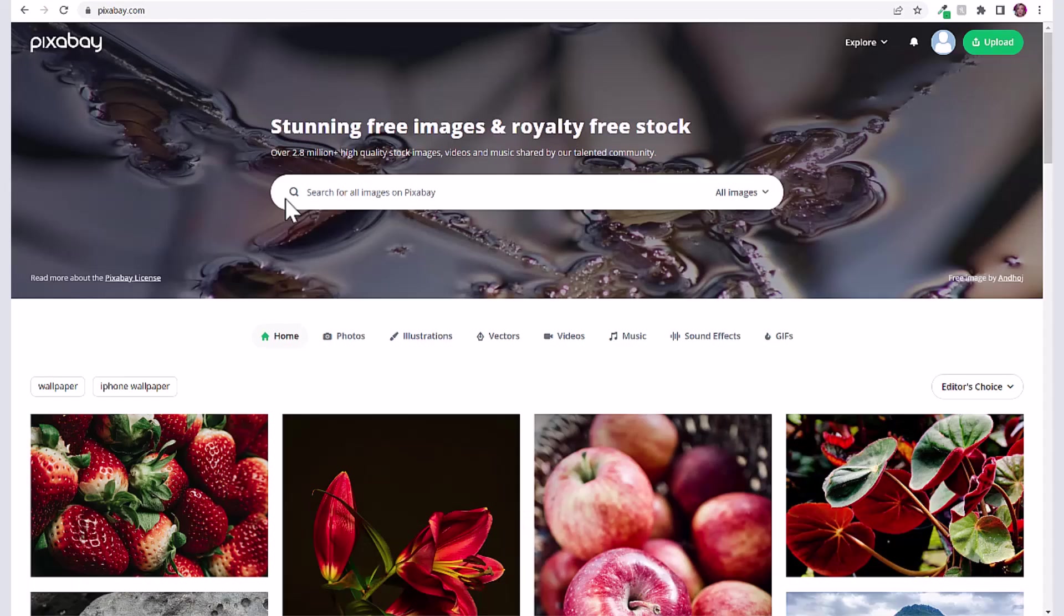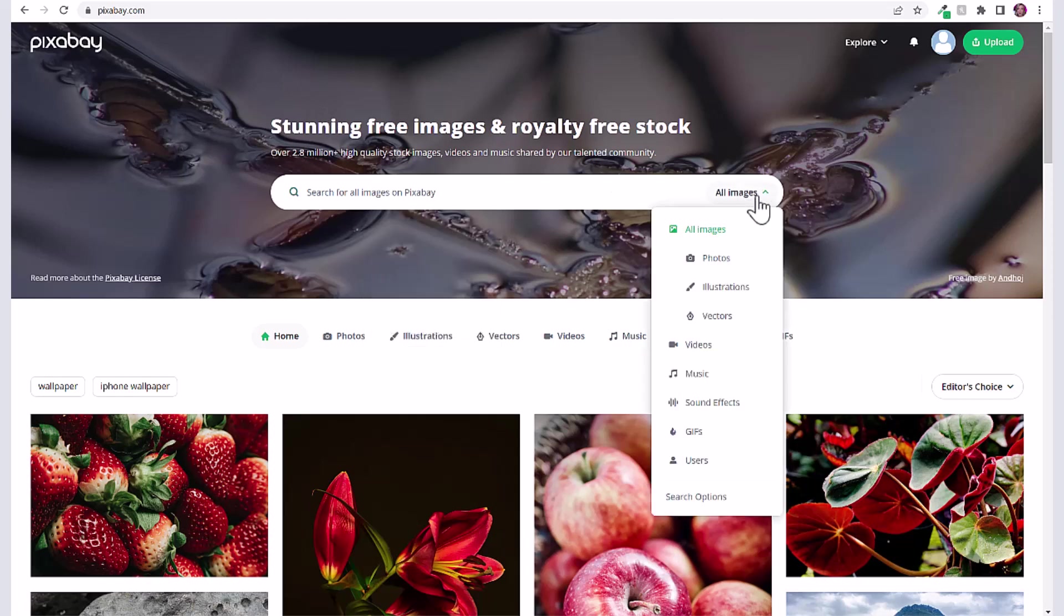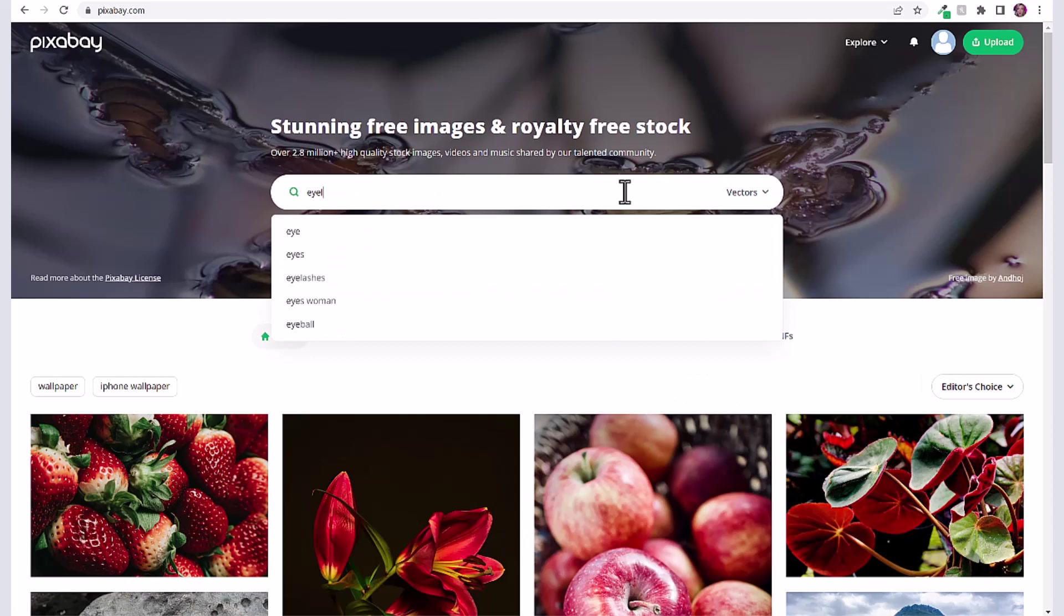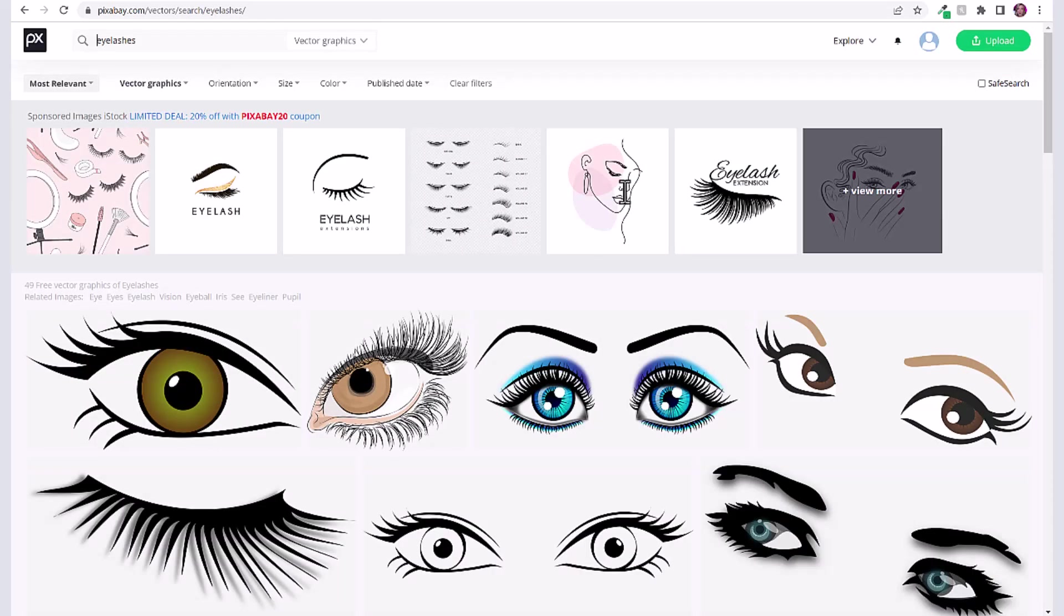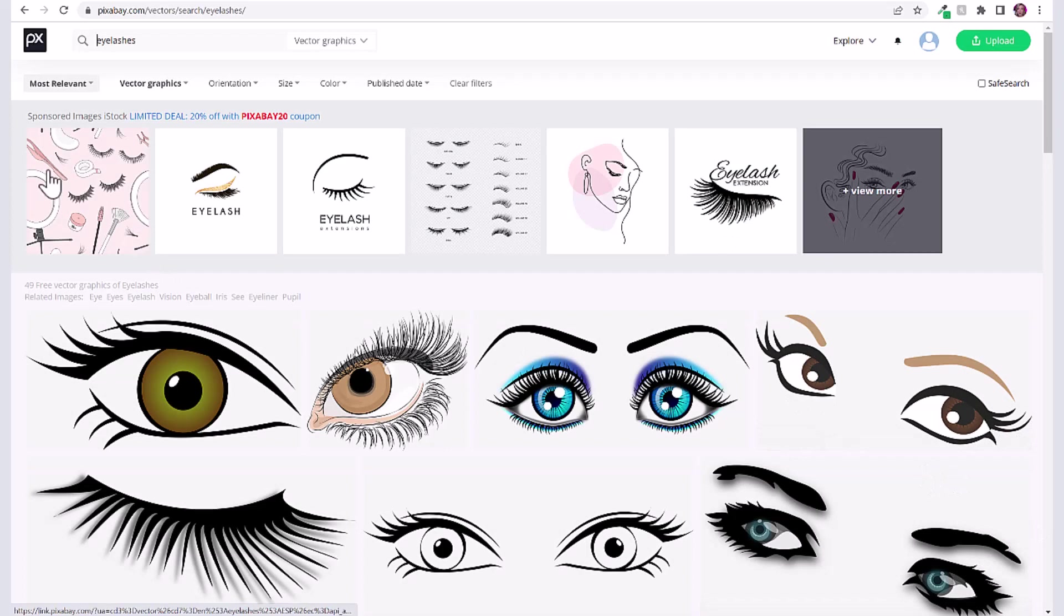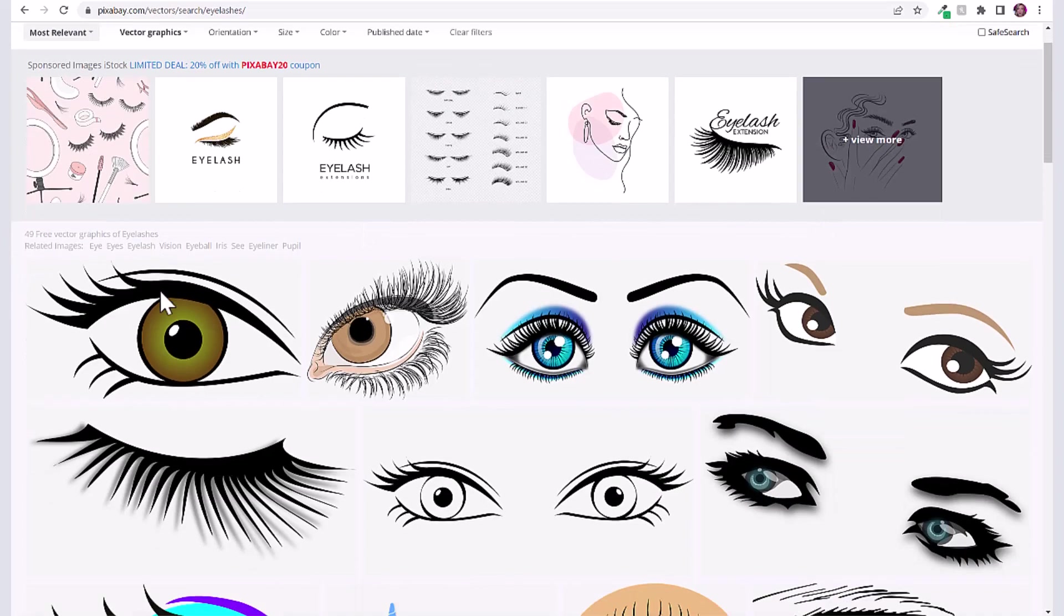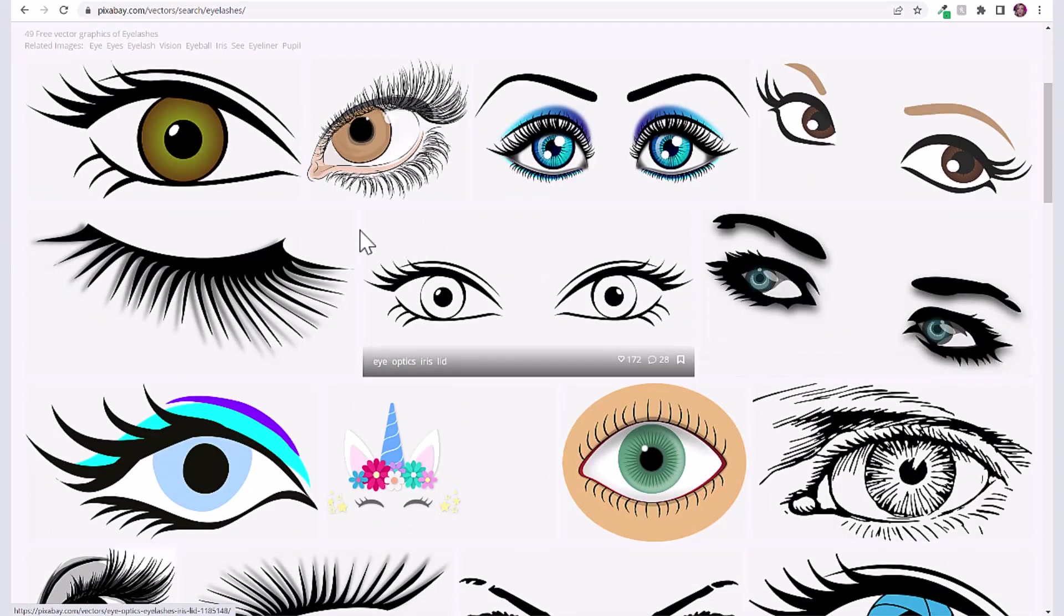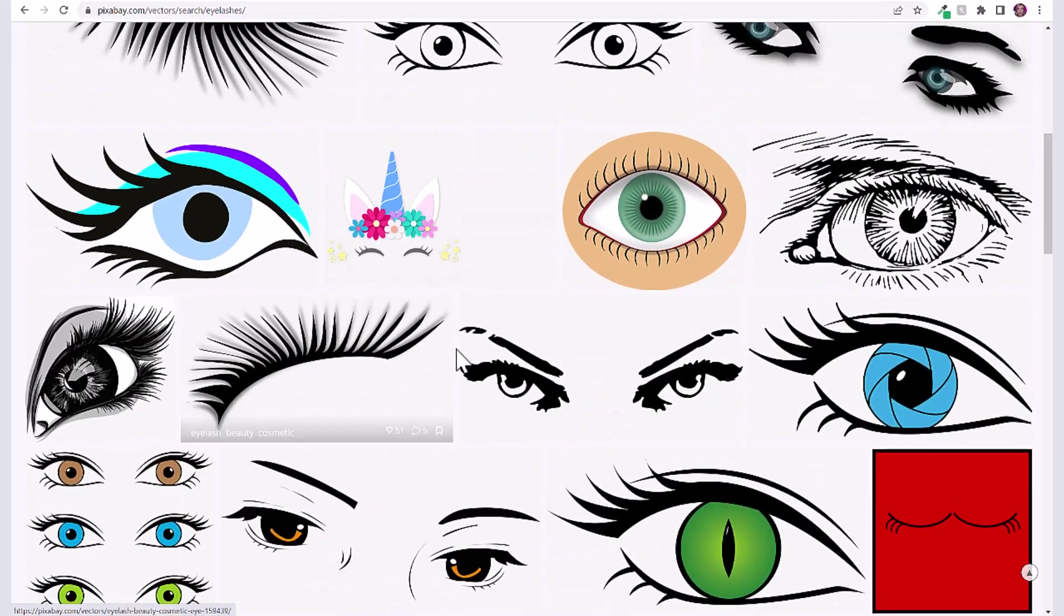I also quickly wanted to show you that you can find other icons and vectors on a website which is completely free called Pixabay. Over here on the side you can search by vectors or illustrations. For example, let's type in eyelashes and see what kind of eyelash icons we could use. Just remember the ones at the top are sponsored by iStock, so you want to use all of these ones underneath this ad. You can see there are 49 free vector graphics of eyelashes and all of these are ones we could use as well.